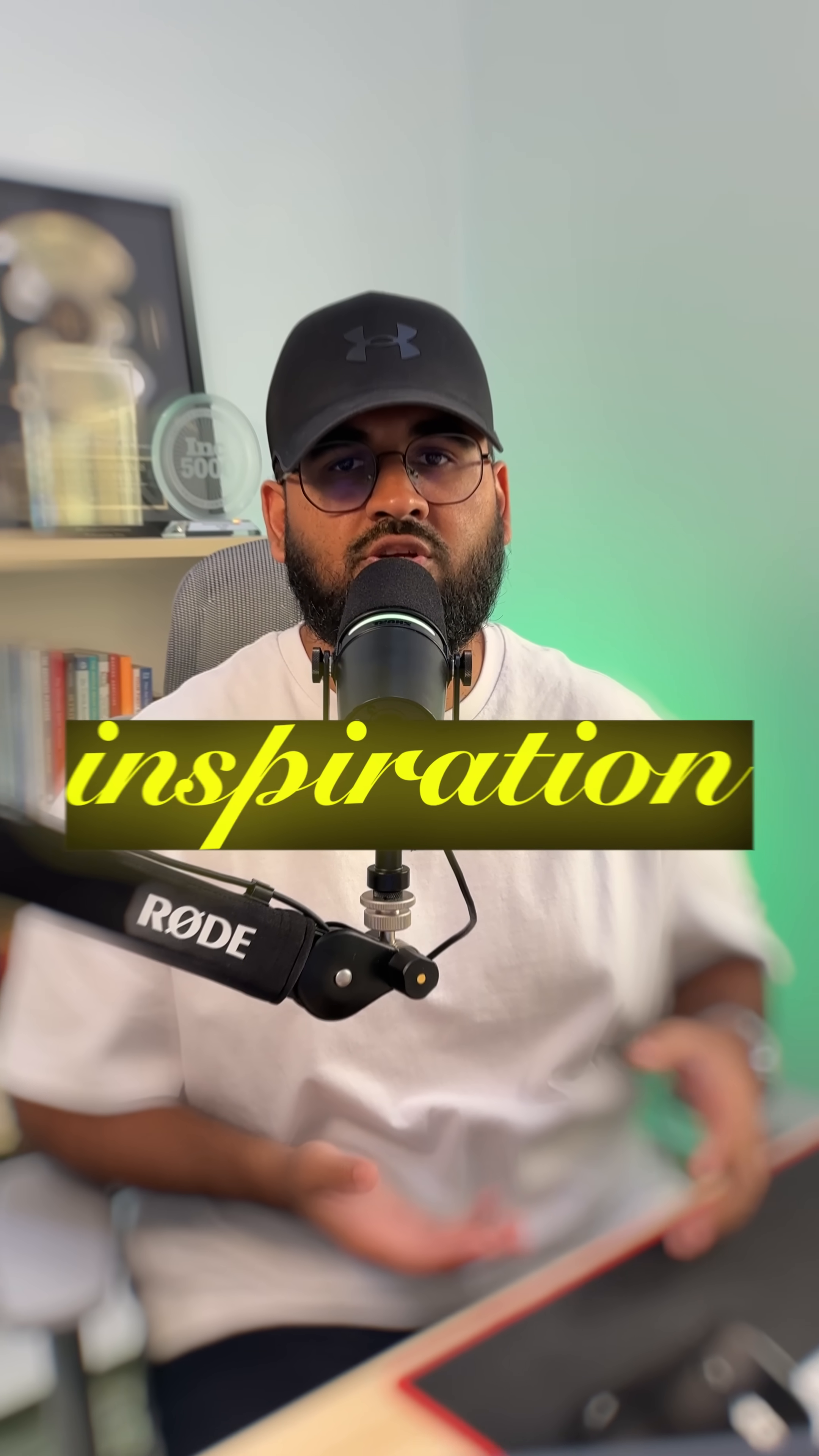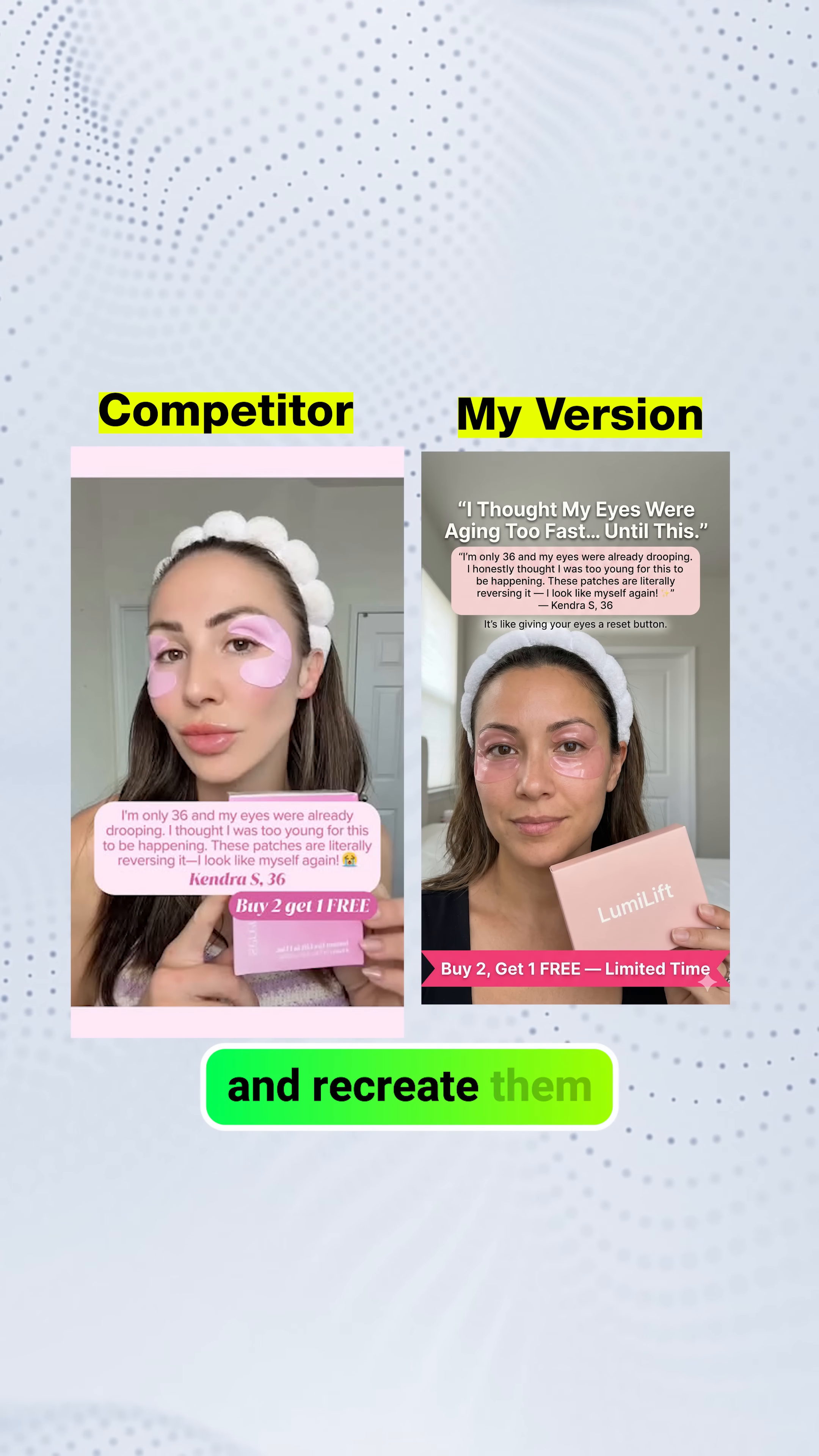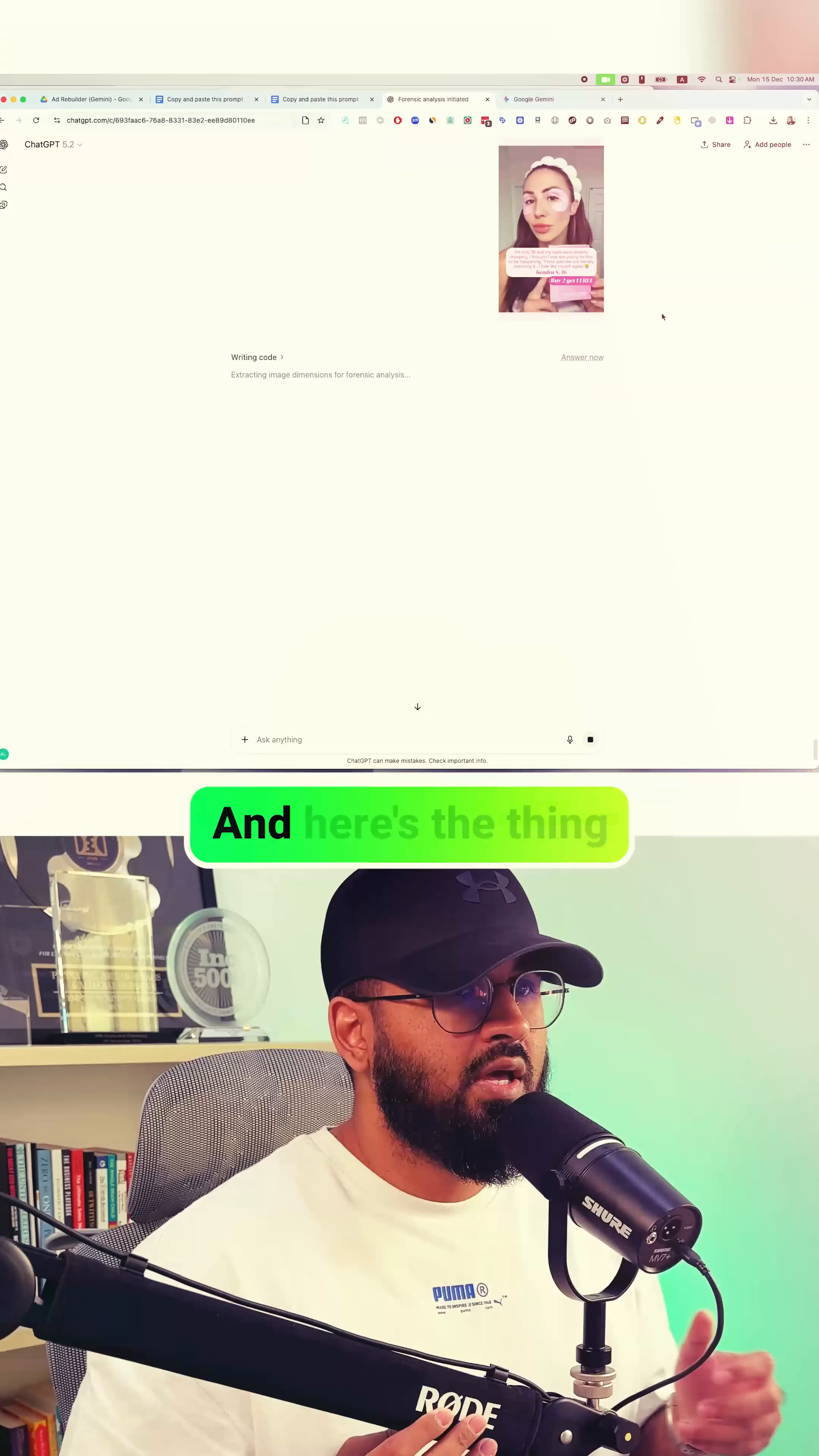This is how you take inspiration from a $300,000 a month e-commerce business's image ads and recreate them for your own brand using AI. And my ads are better than their ads.